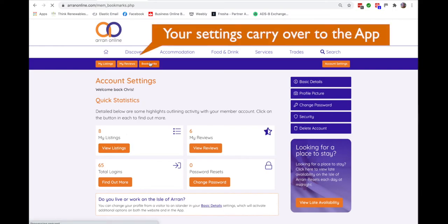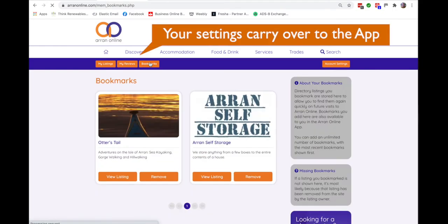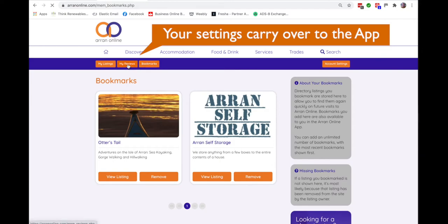One of the most useful features is to be able to bookmark entries. Perhaps you're planning a trip and you want to identify places to go and see or a business to visit.